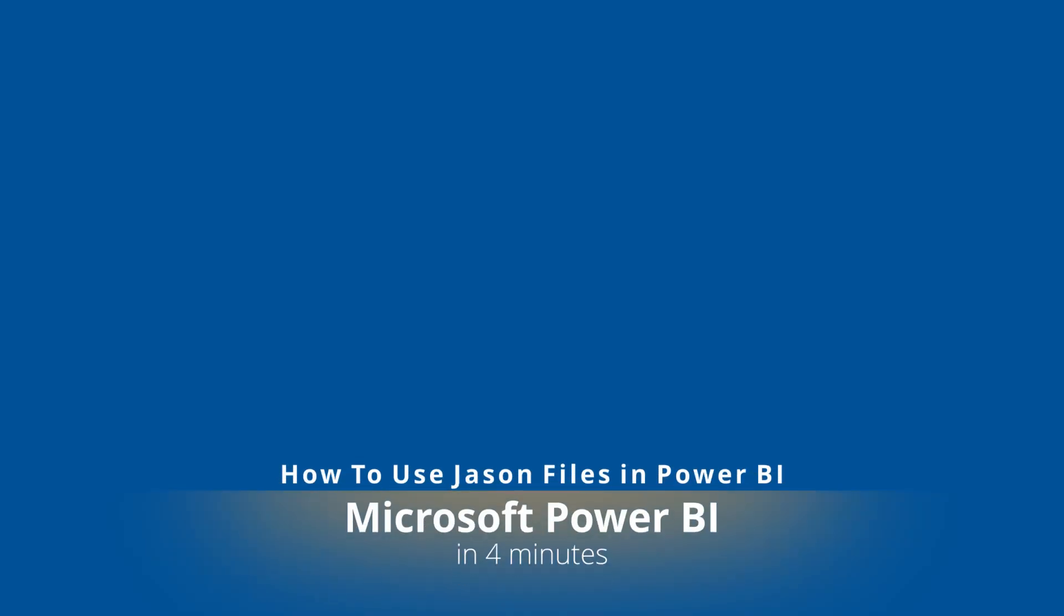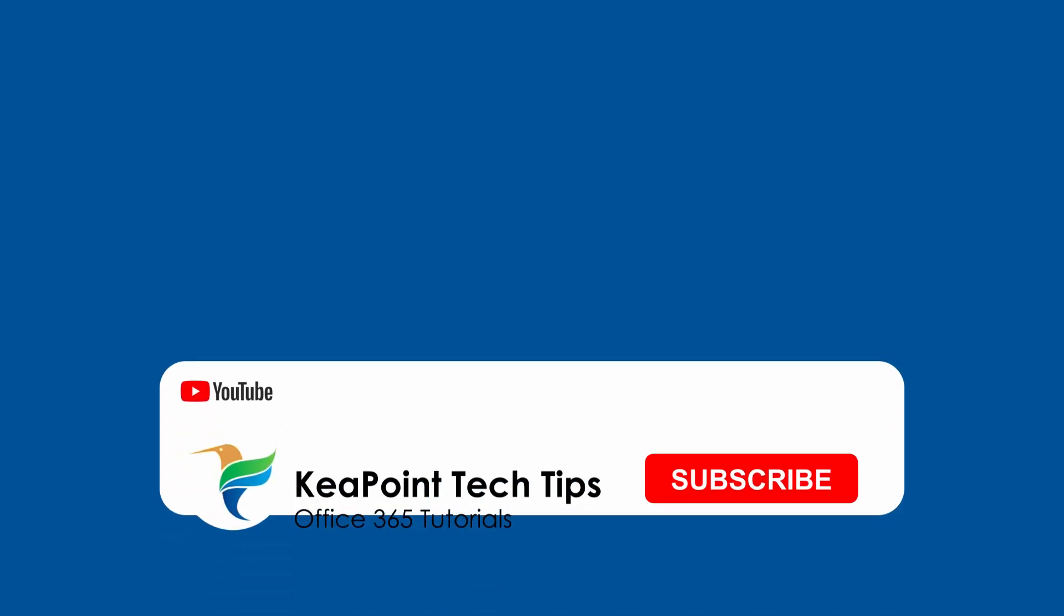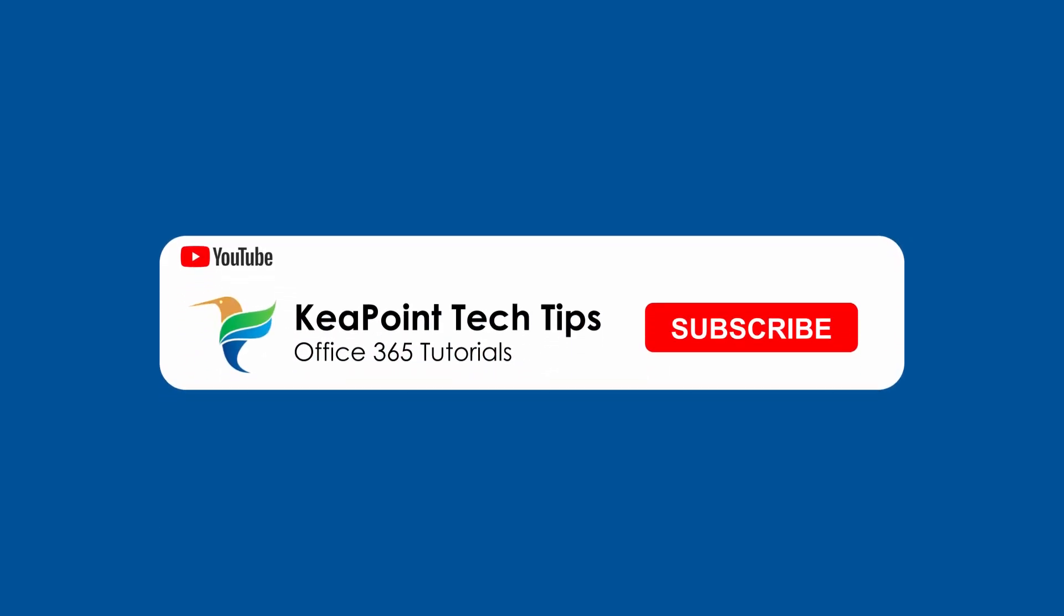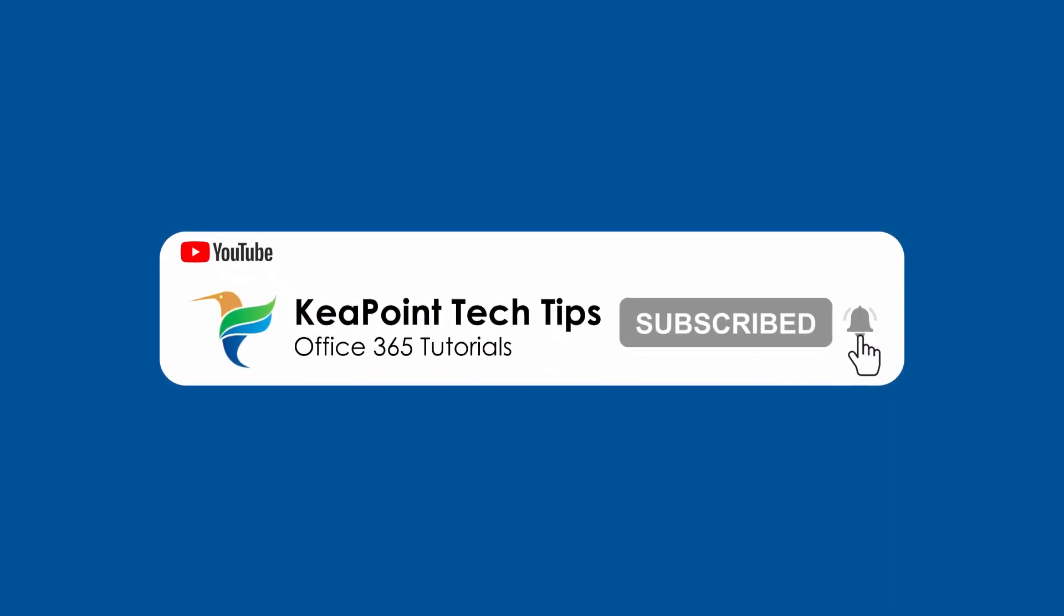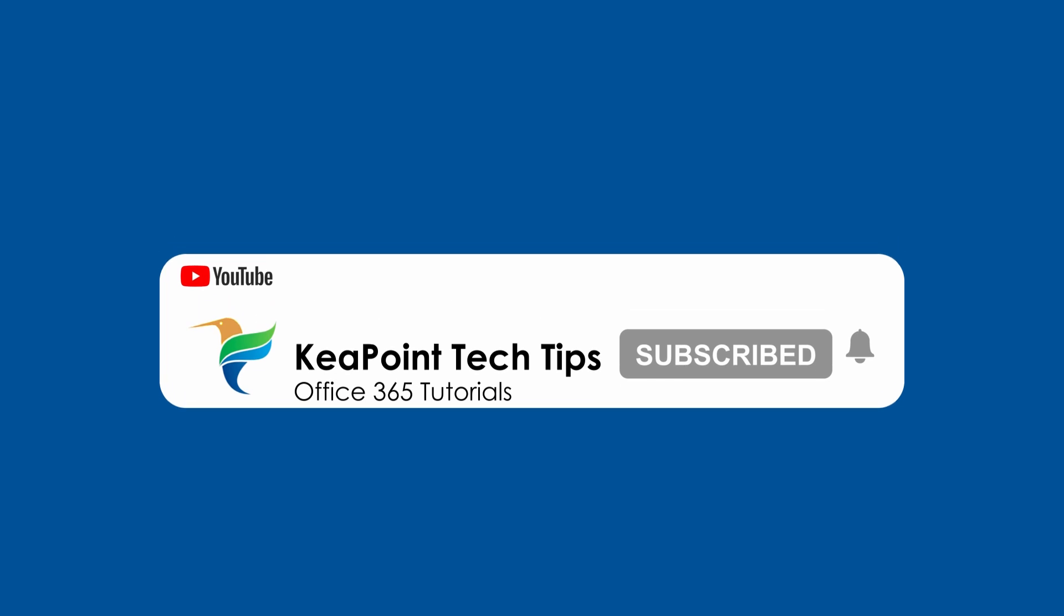Hello and welcome back. Today I will show you how to connect both a local JSON file and a JSON data from the web to your Power BI report. By the end of this video you will be able to integrate these data sources to enhance your data visualization and reporting capabilities. So let's start the video after the short intro.